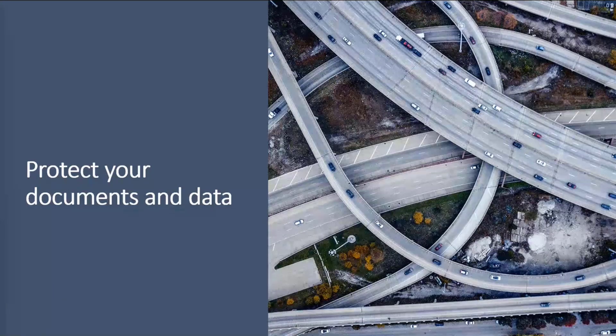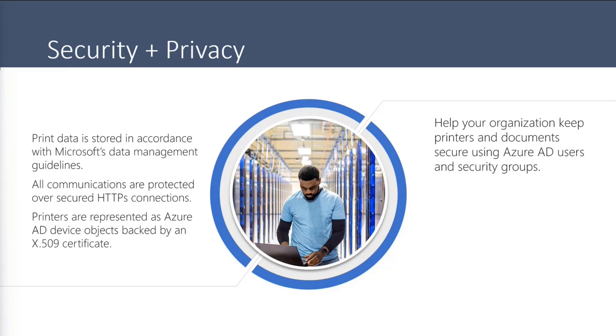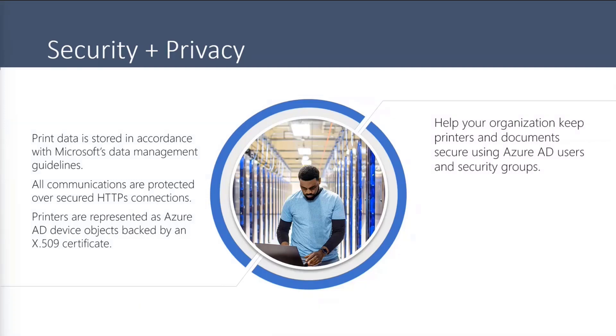So in terms of security and privacy, all of the organizational and personal data is handled in accordance with Microsoft data management guidelines. So all data is stored securely in the cloud and backed by Azure Active Directory certificates. So customer data is not stored or moved outside the tenant geography and printers are represented as Azure Active Directory device objects backed by an X509 certificate.